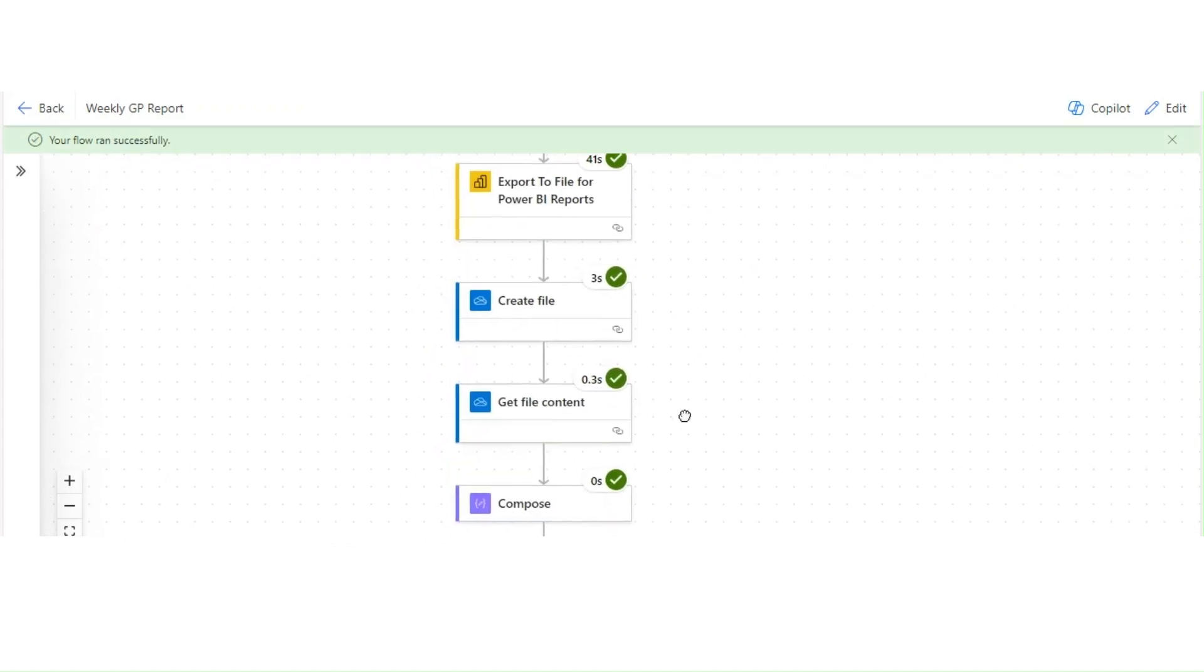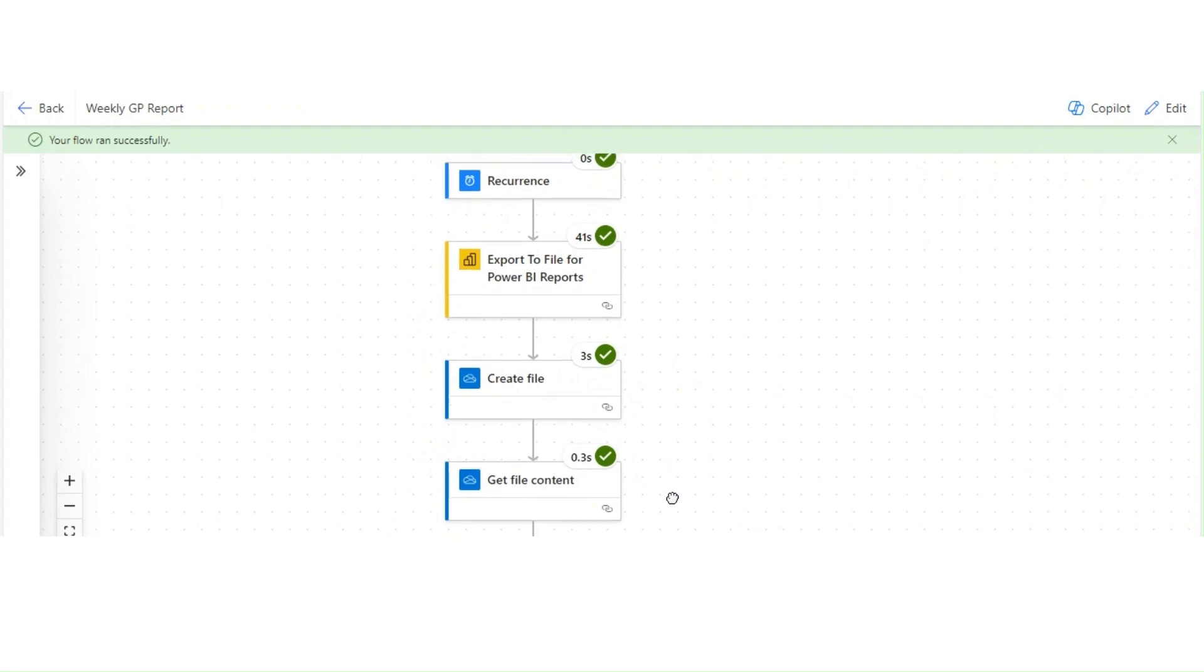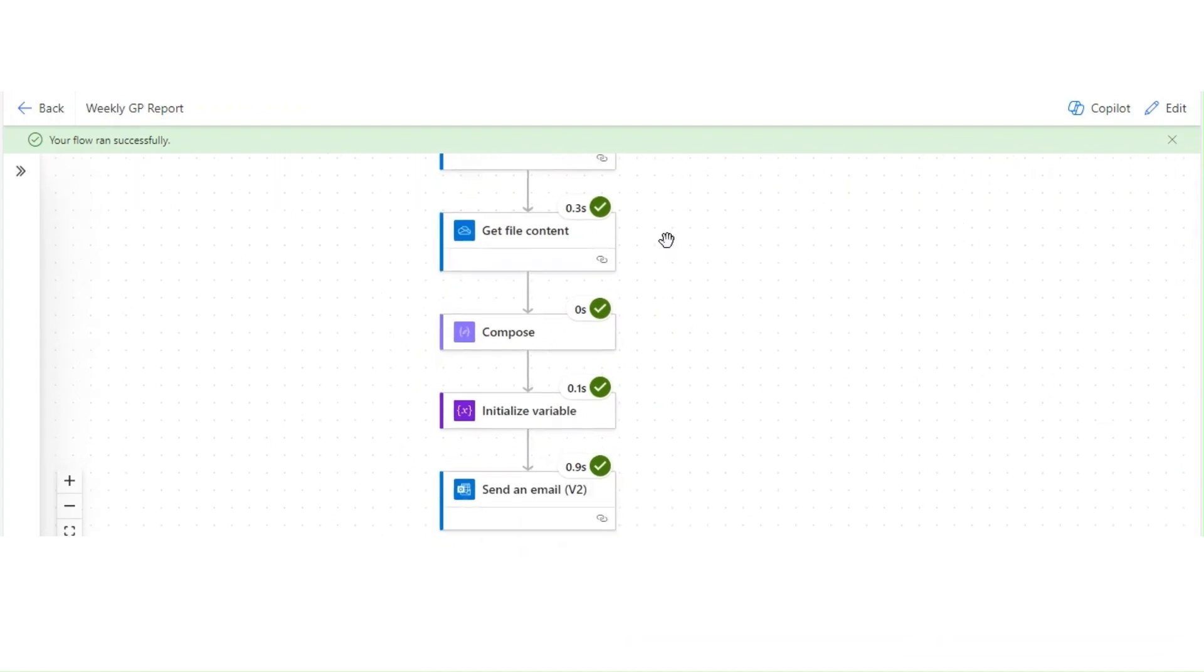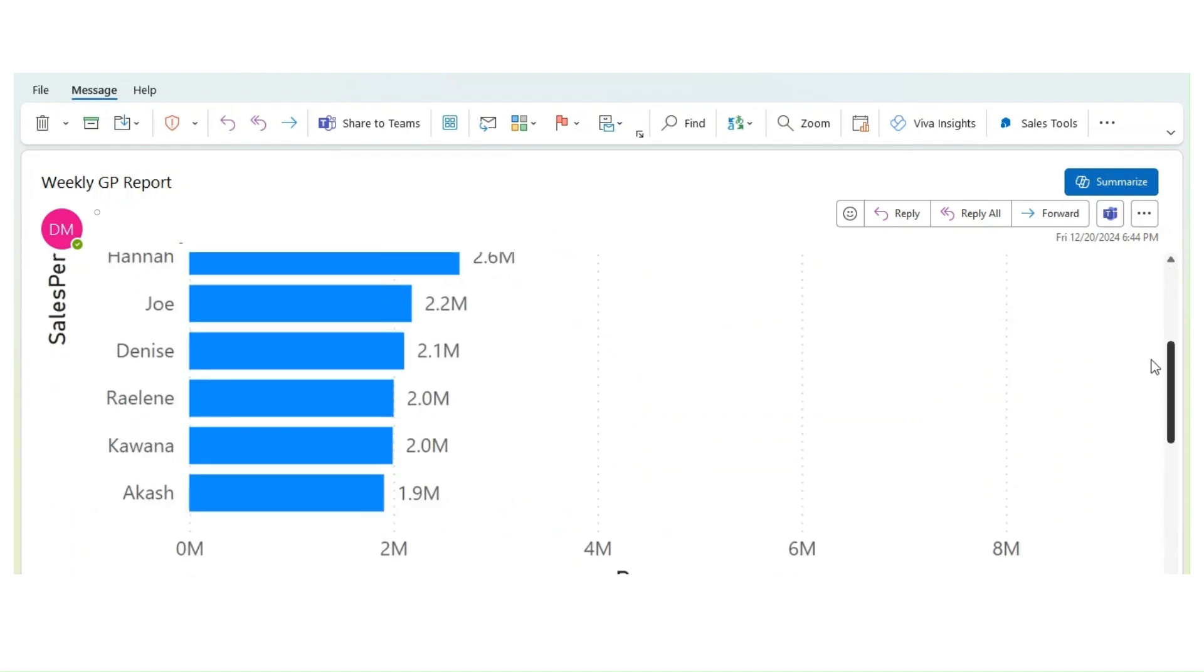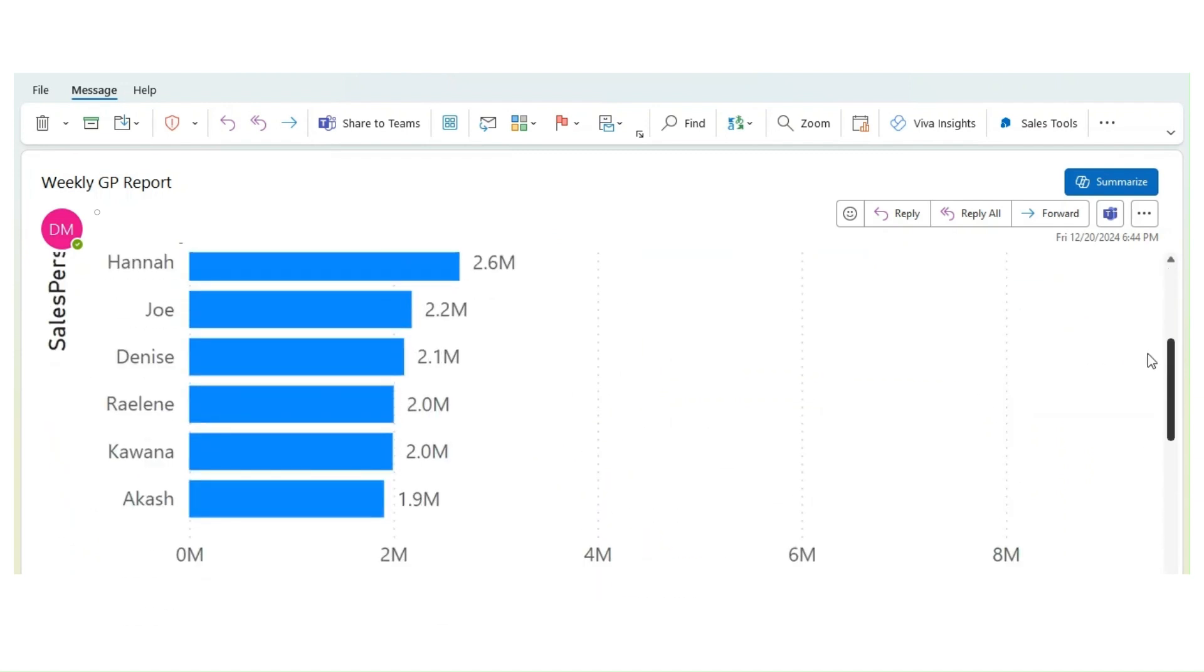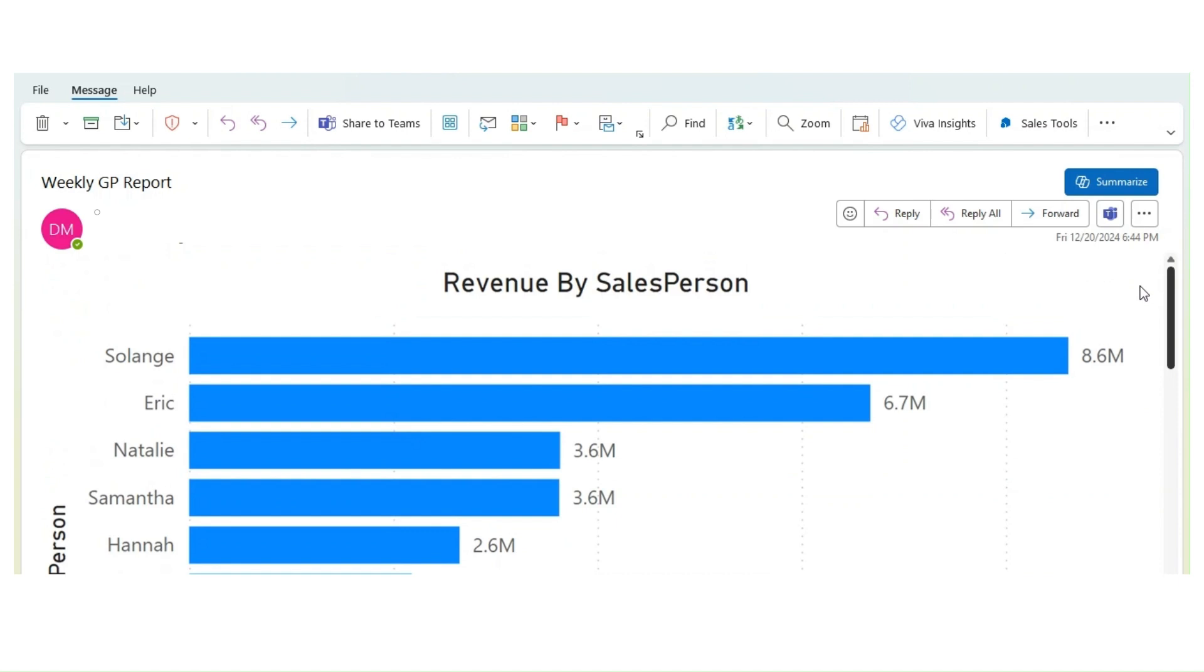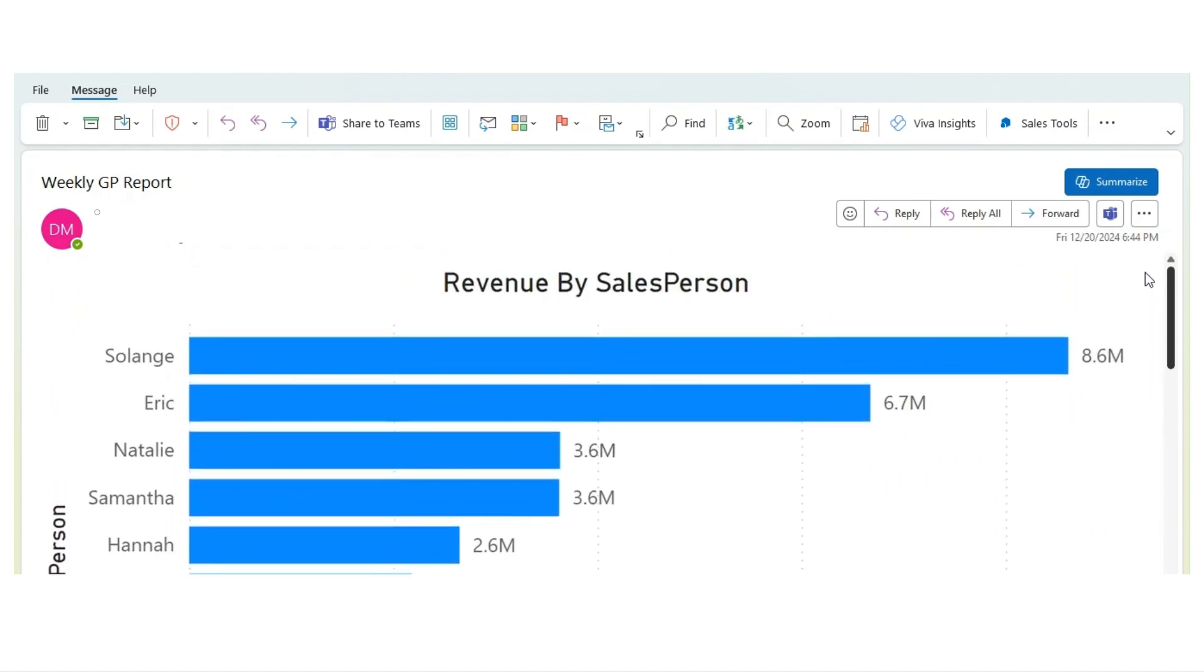Okay, so the flow ran successfully. Let me check the email whether I got any email or not. Okay, so I have the email and if you can see I just have that specific visual coming to my email.